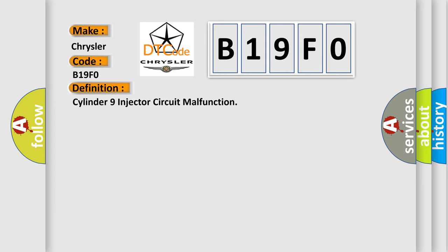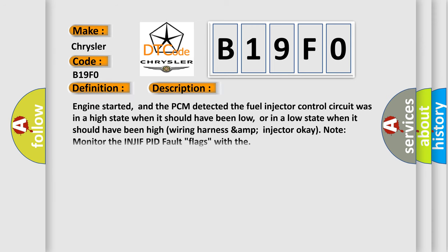Here's a short description of this DTC code. Engine started, and the PCM detected the fuel injector control circuit was in a high state when it should have been low, or in a low state when it should have been high. Wiring harness and injector OK: note, monitor the INJIF PID fault flags with V.